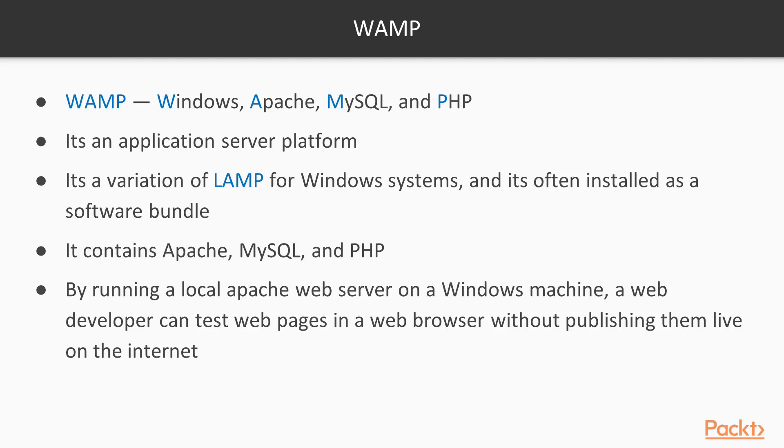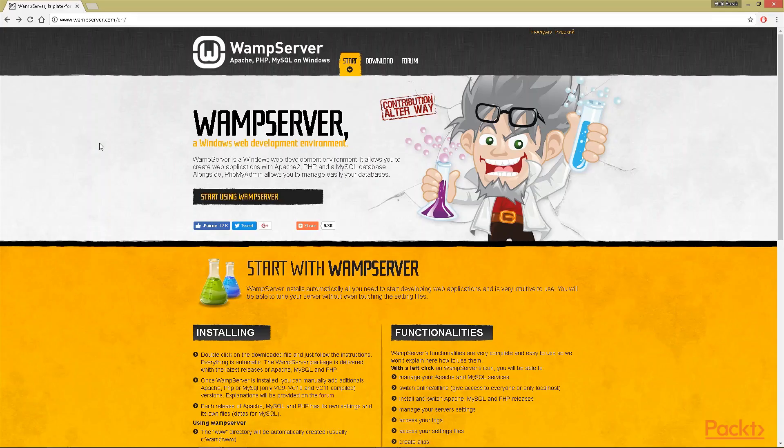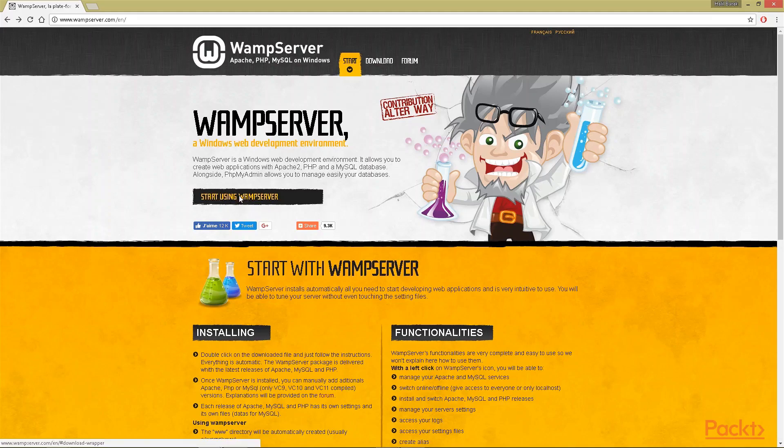We can install WAMP from different locations. This is the official website of WAMP server. Here, with this link, you can start installing WAMP. I've clicked it.